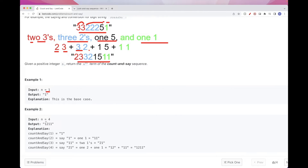And the base case is 1. So if we take 4, we look at 3. 3 is 2, 1 — and so we count it: it's 1, 2 and then 1, 1. And to get 3 even, we look at 2. And 2 is two 1s — 2 of 1. So that's why we write it as this. And for 1, that's the base case — it's just 1. So that's the idea.